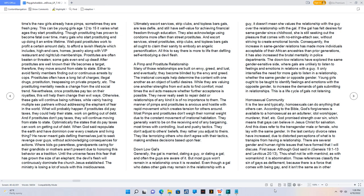They don't adjust to others' beliefs - they rather you adjust to theirs. They like terrorizing others who don't agree with their tactics, making endless decisions based upon fear.